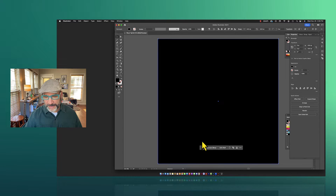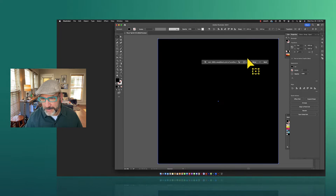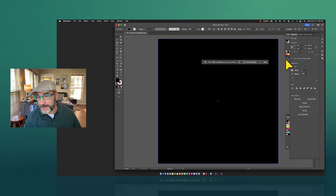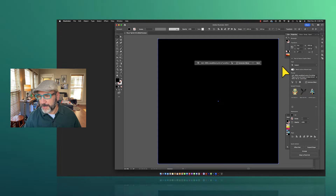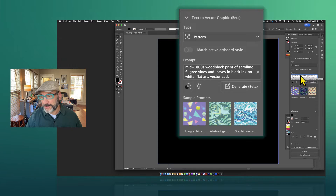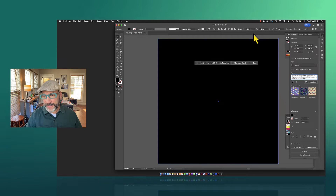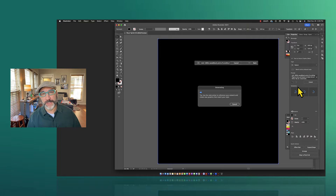Inside Illustrator we now have the Generative tool — it's labeled 'Generate Beta.' I want to describe what I'm looking to create. This is available either through the Generative Beta toolbar or underneath Properties. From Properties, I choose 'pattern' instead of 'subject,' and the prompt I described earlier — 'mid-1800s woodblock print of scrolling filigree vines and leaves in black ink on white, flat art vectorized' — is already there. With the square drawn and selected, I choose Generate Beta and it begins creating three different renders.